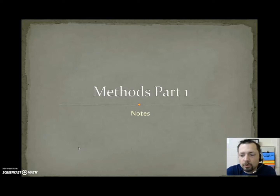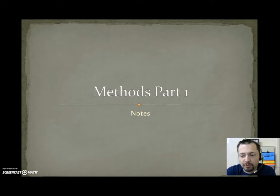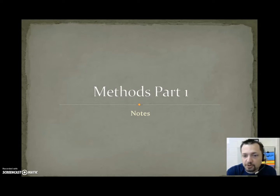Methods part one. We're going to be doing our notes in these slides. In our next set of slides for methods, we're going to be doing several examples. So here we're just going to cover concepts and terminology.